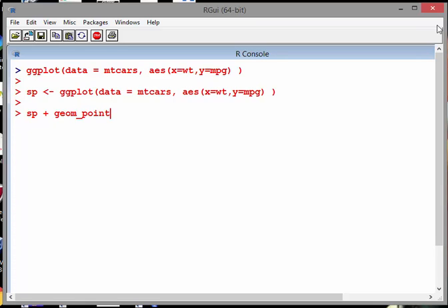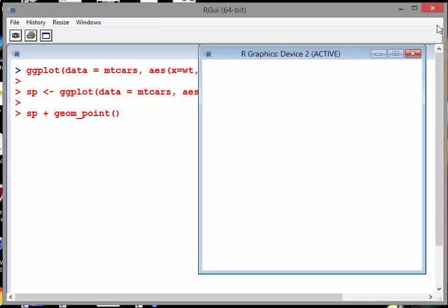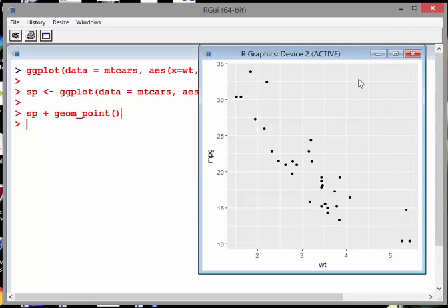So geom_point is essentially points of a scatter plot. We're going to add scatter plot points to our canvas. There we go. And it just pops up like that and so far so good.